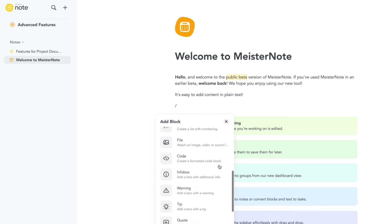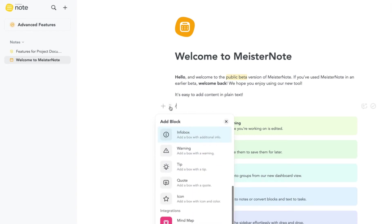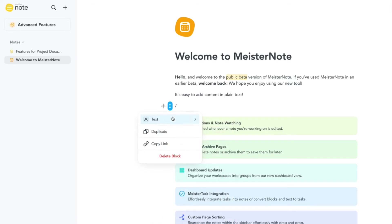You can also access this menu by hovering over the block and clicking the block grip button.